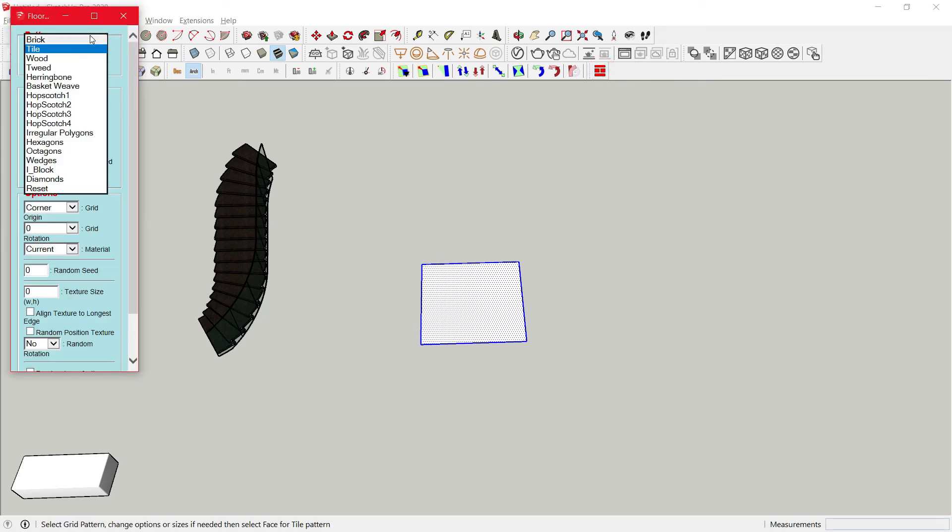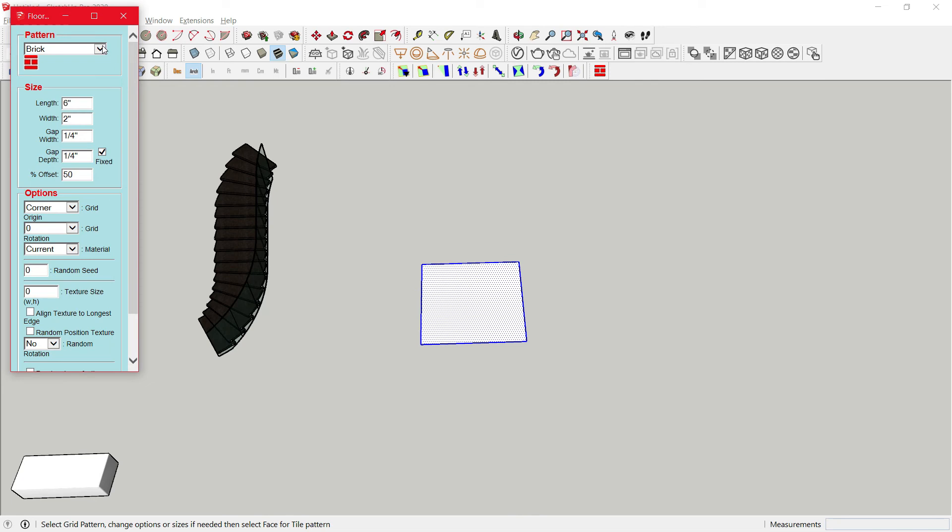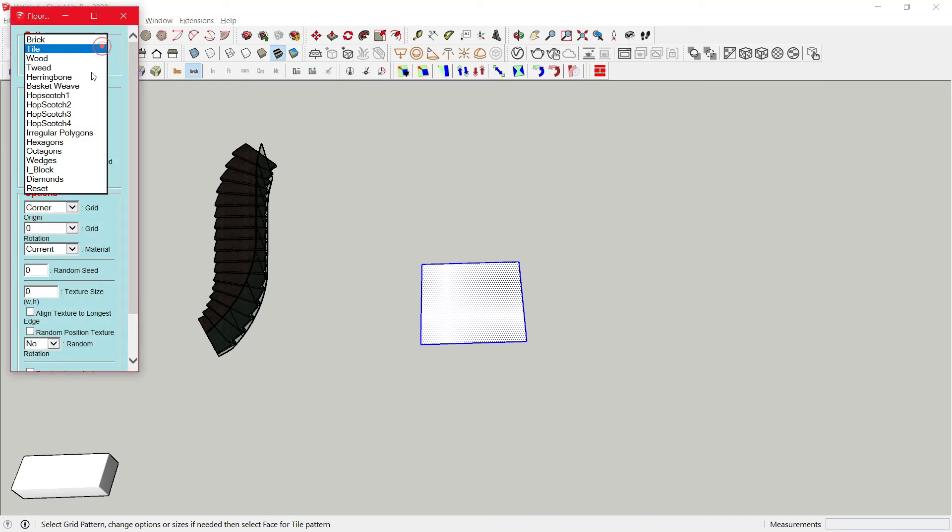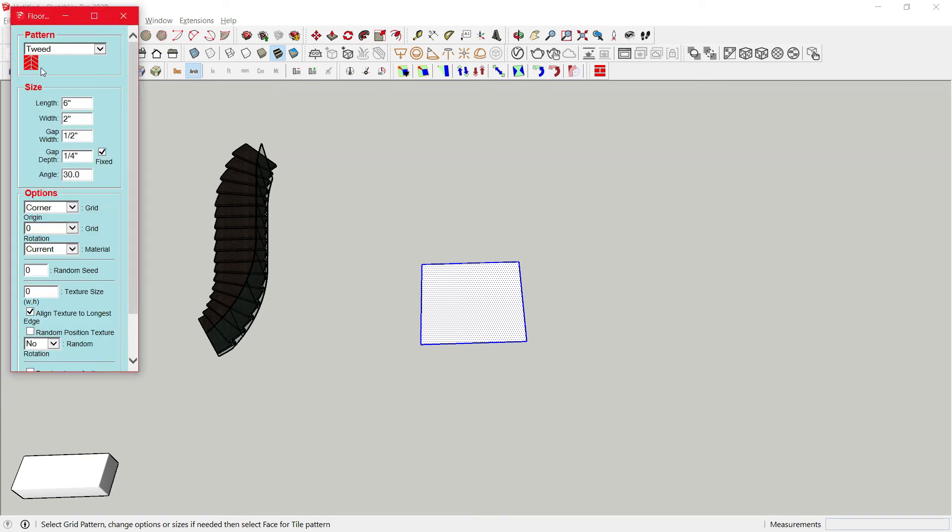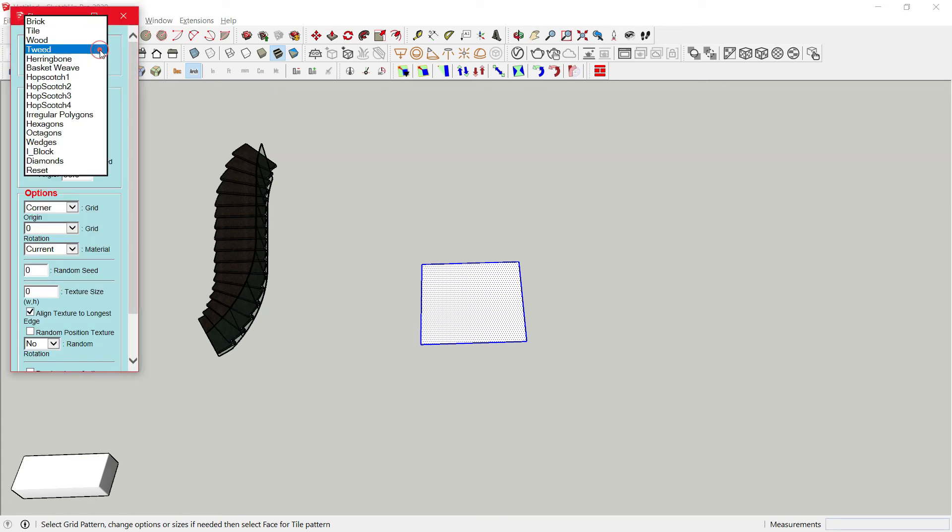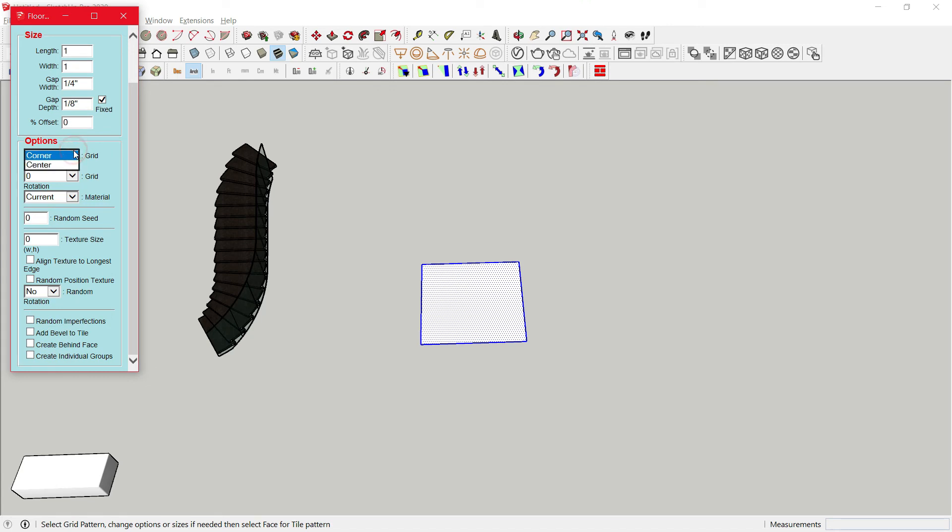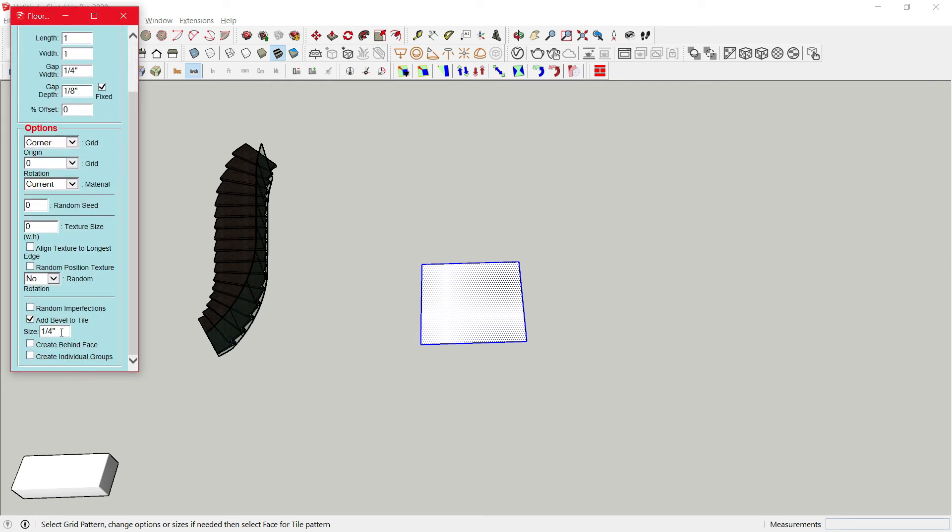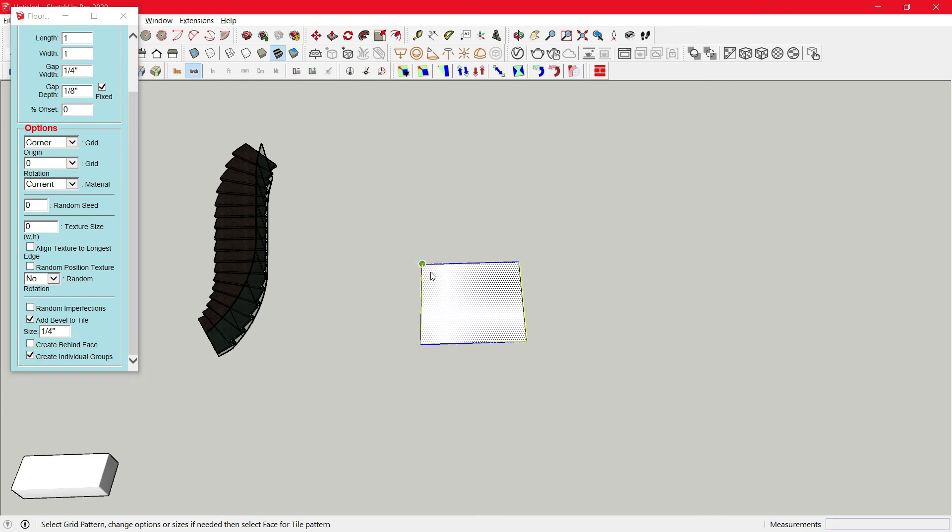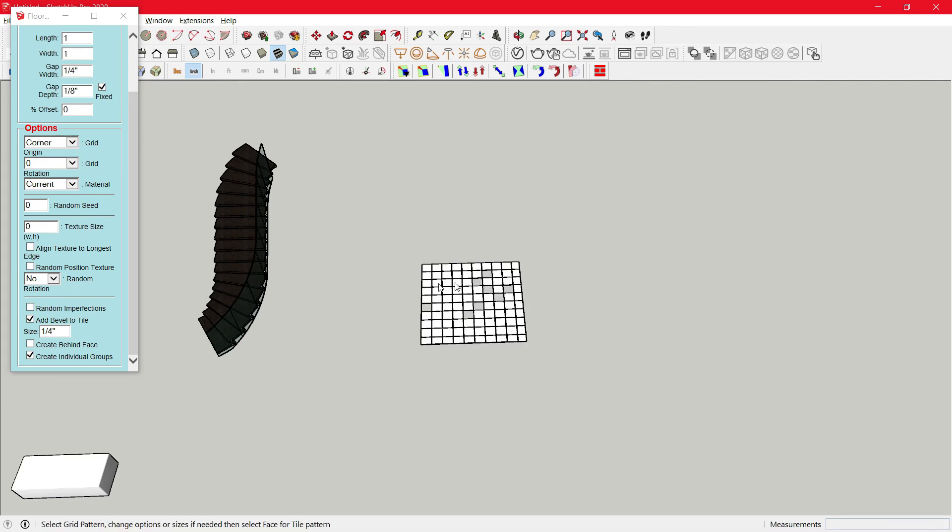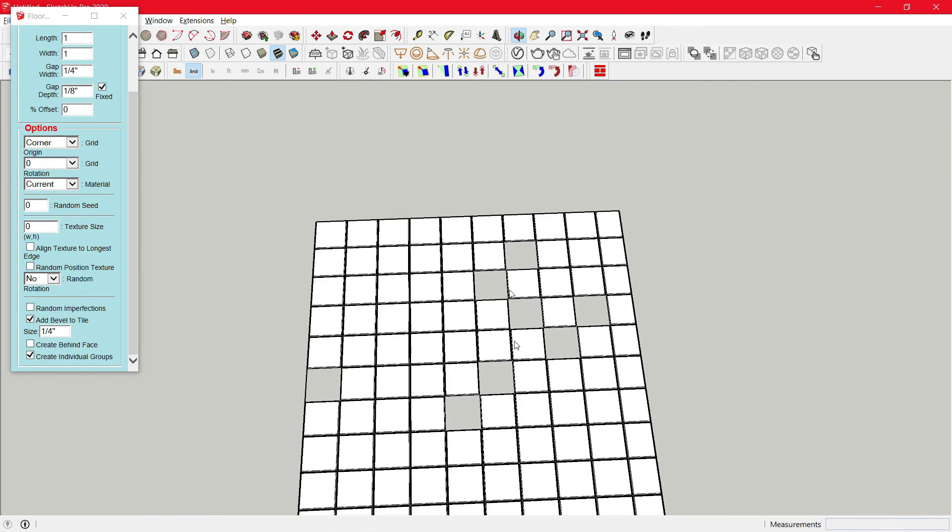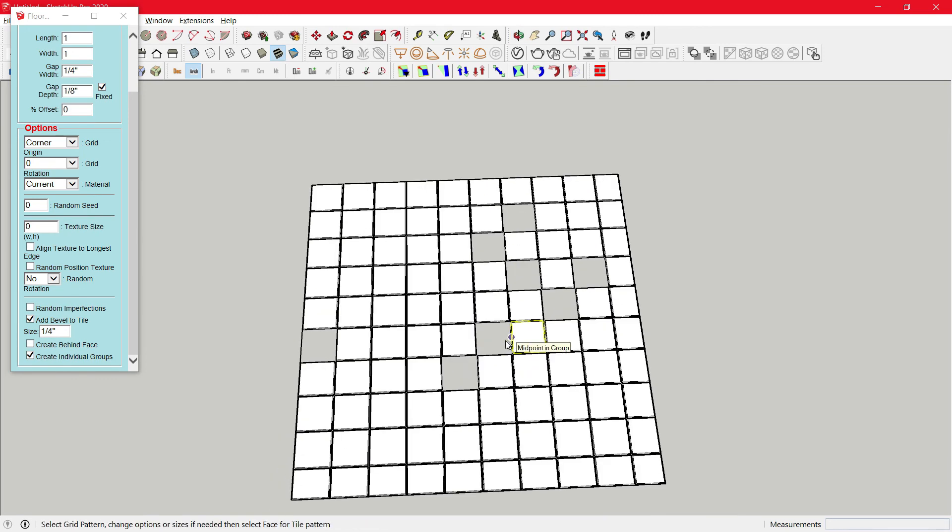Here you'll have different options from brick and you can see a pattern here. Same thing for tile and pattern. So you can select any of these. Right now we'll go with tile. Keep the length one by one. No changes here. We'll keep the origin to corner and just enable add bevel to tile. No changes in the size. And create individual groups. And just click on one corner point and then inside the face.